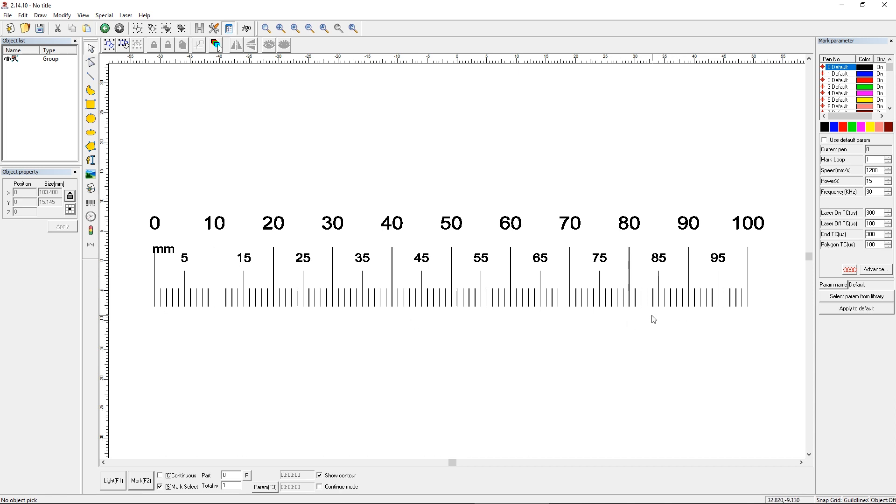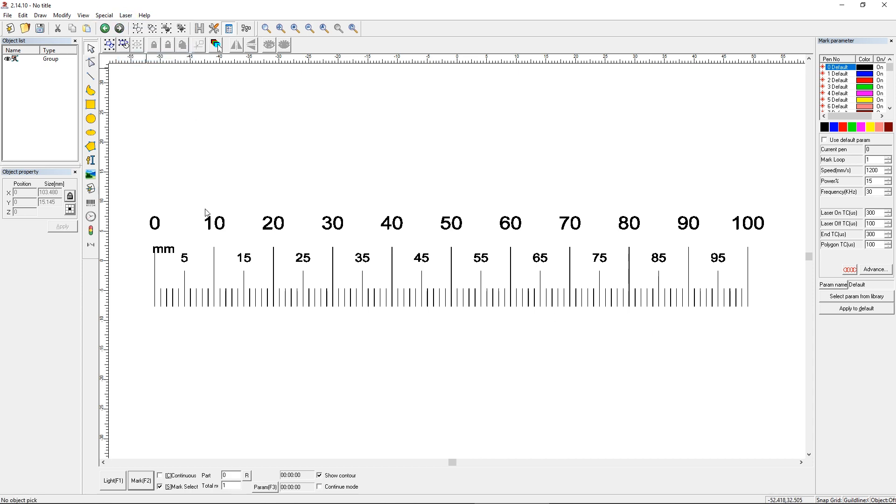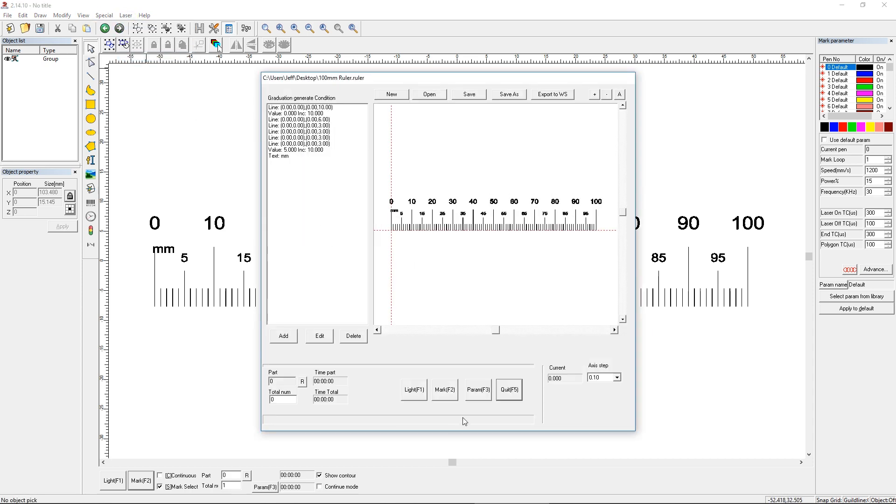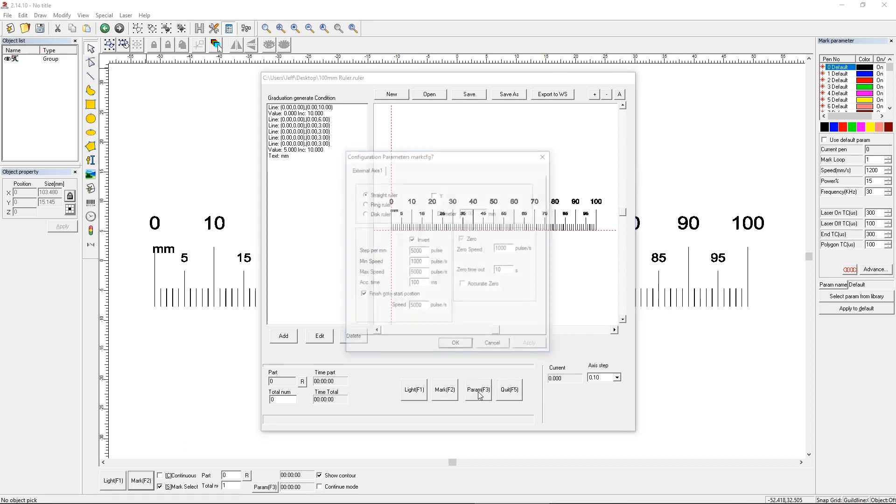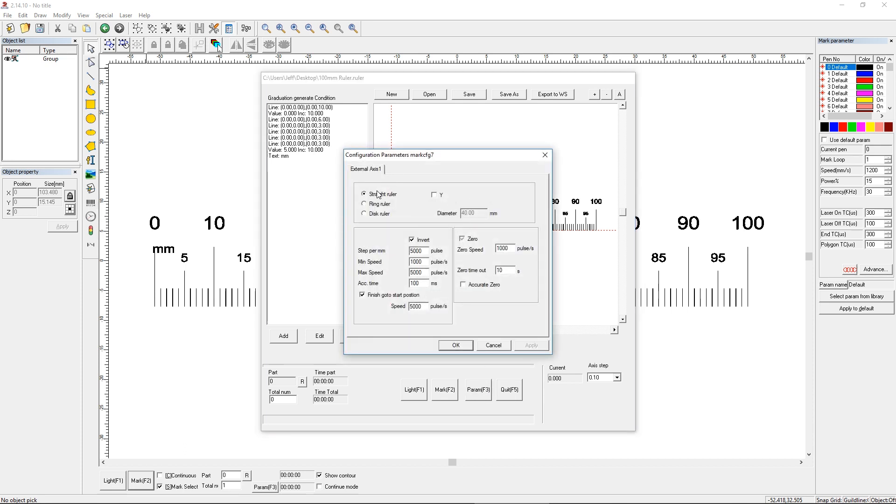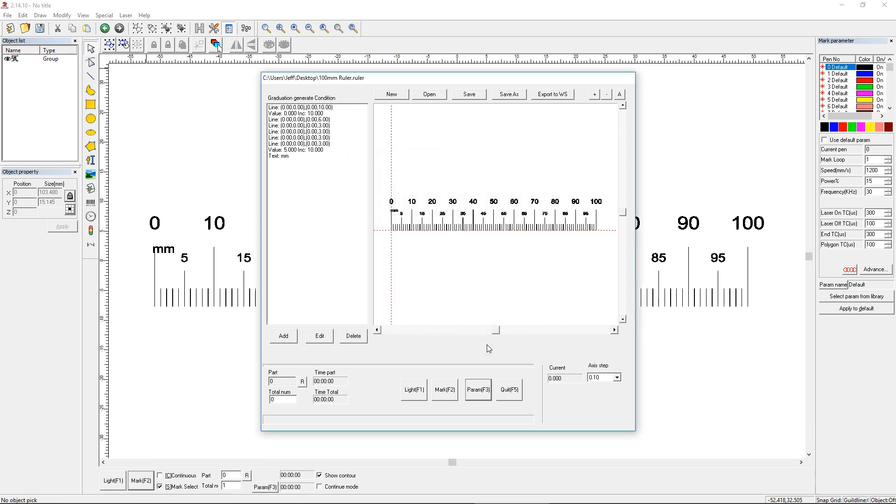Also make sure that when you're in that power ruler menu, there is a parameter button down here at the bottom and it lets you switch between straight ruler, ring ruler, or disc ruler. Make sure you're on straight ruler. Disc ruler is pretty self-explanatory after you get the hang of straight ruler. And ring ruler, I believe, is for a rotary. So that's not going to apply. But if you have this wrong, then your values won't show up correctly.